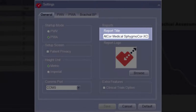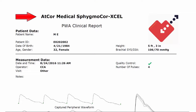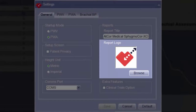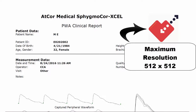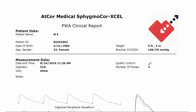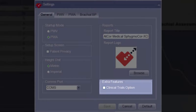Under the Reports section, the report title can be customized for printed patient reports. The title can be a maximum of 39 characters, including spaces. The Report Logo option allows for a customized logo to be placed on the top of printed reports. The maximum resolution for the logo is 512 by 512 pixels; however, any larger size logos will automatically be scaled down.